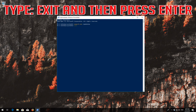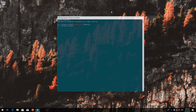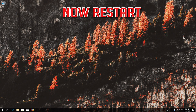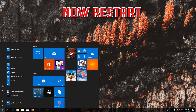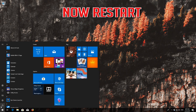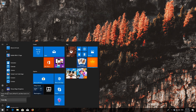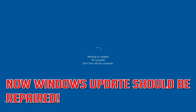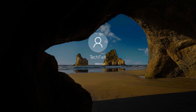Type exit and then press Enter. Now restart. Windows Update should now be repaired.